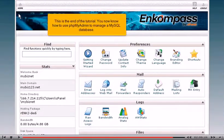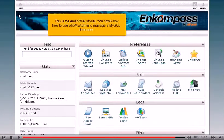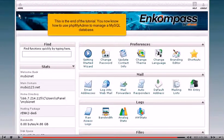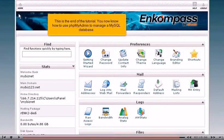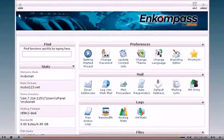This is the end of the tutorial. You now know how to use phpMyAdmin to manage a MySQL database.